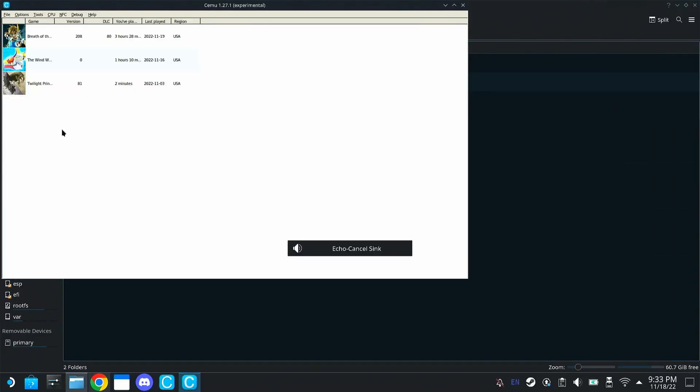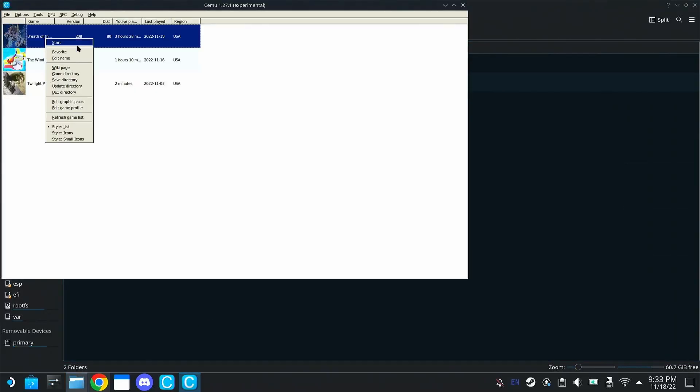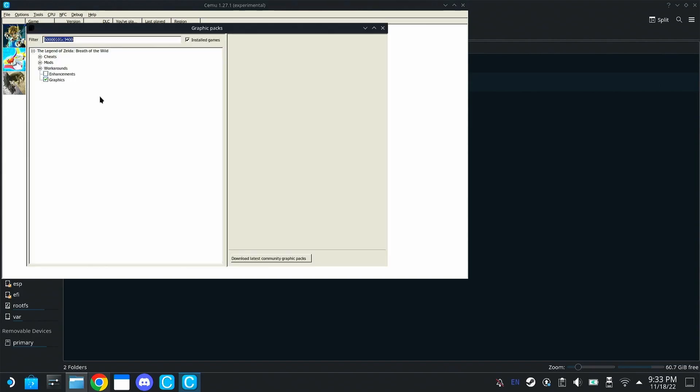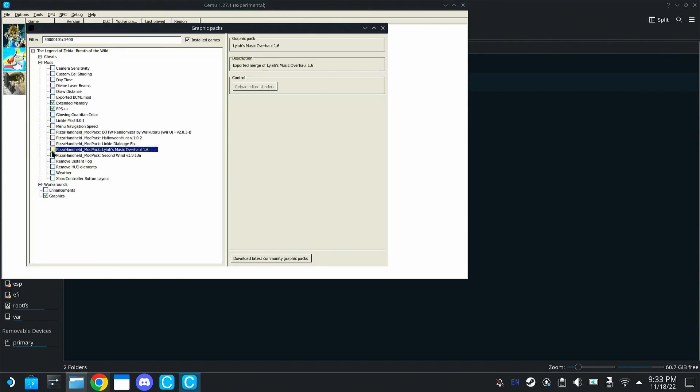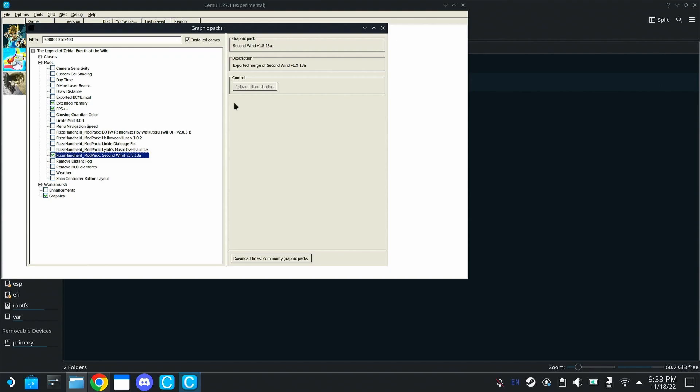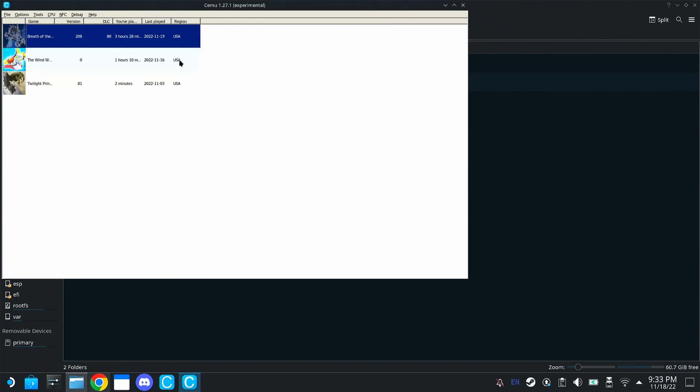So one of my personal favorite mods from Breath of the Wild is the second wind mod. So that one, we can enable that. And this one doesn't seem to work with a lot of other mods, including the Linkle mod. So when you run second wind, when you use this method, I found that only enabling that will work.